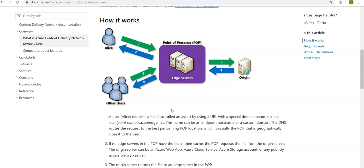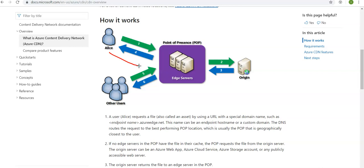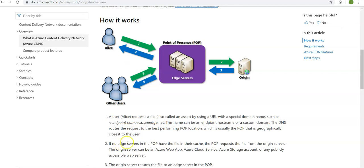Let's say a user Alice, this is the user Alice, would send the request from here to the POP edge servers requesting a file, also called an asset, by using a URL with a specified domain name. Just read along with me, do not confuse yourself with these names. We will understand in a much better way when we do the practical sessions.